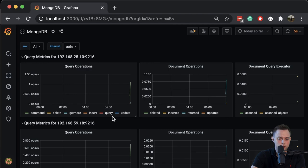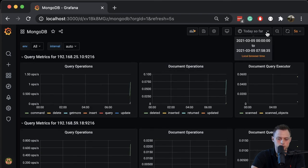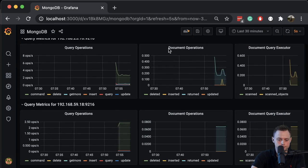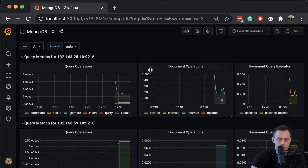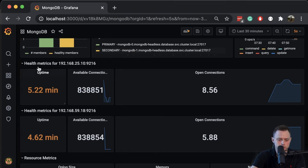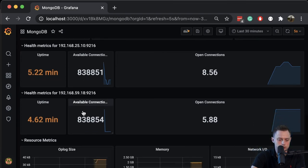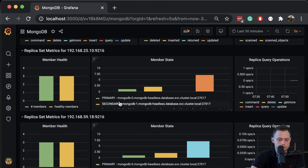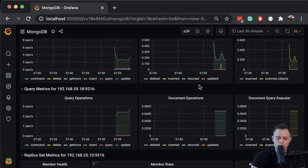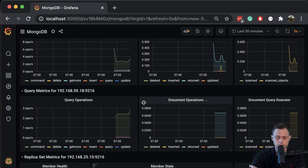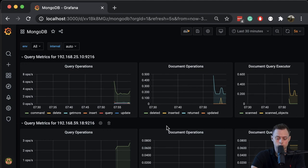Let me grab the dashboard ID and click import, paste the ID, and click load — it will load the dashboard from grafana.com. We'll keep the folder as General and update the data source to Prometheus, then click import. Now we have some data. Let's switch to a 30-minute window. We can see uptime per MongoDB instance, resource metrics, document operations, and other useful metrics to monitor the database and set up alert thresholds.